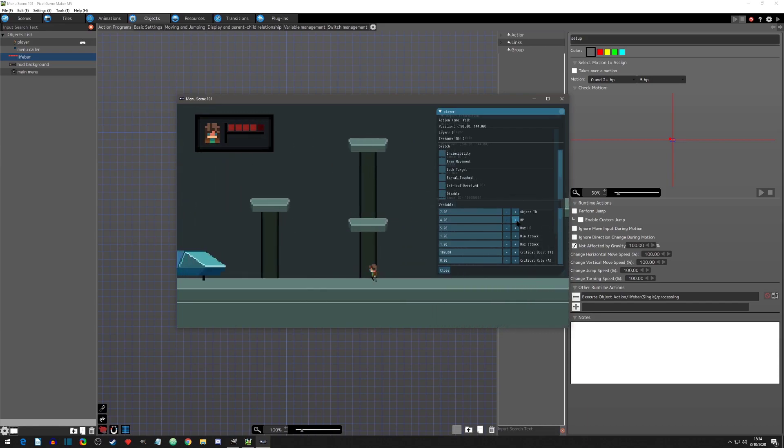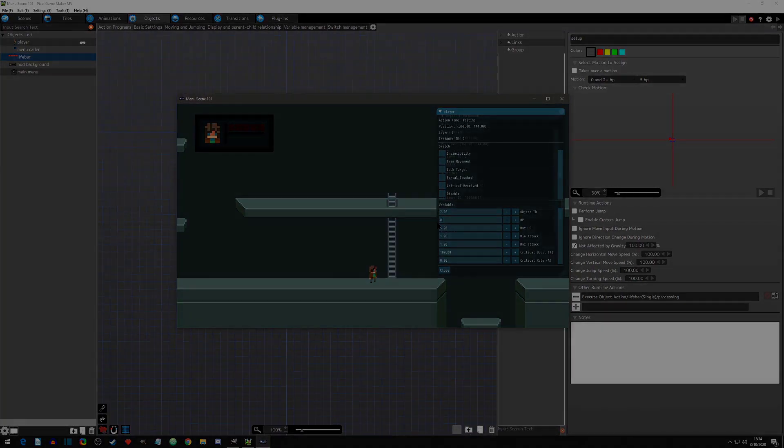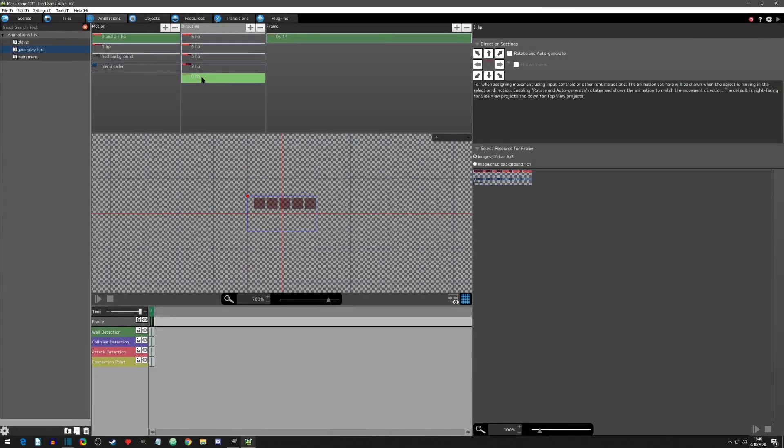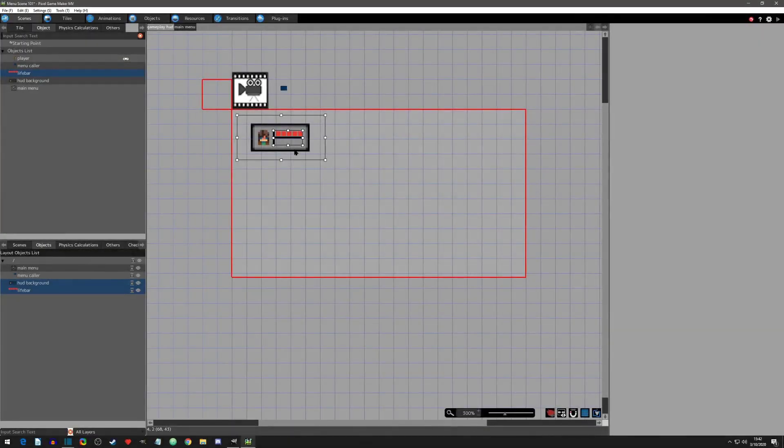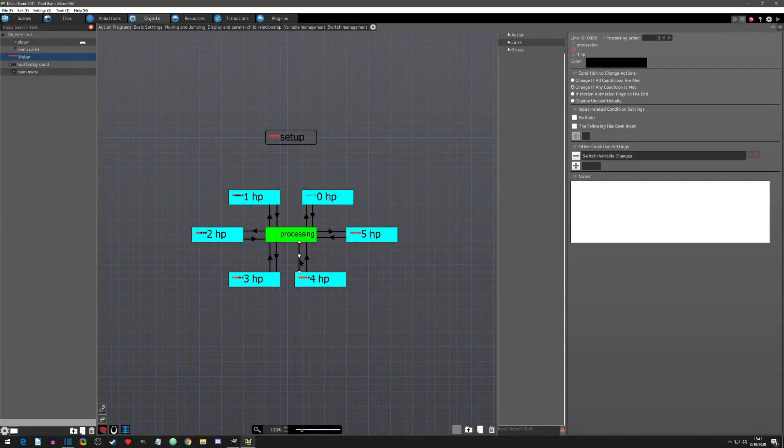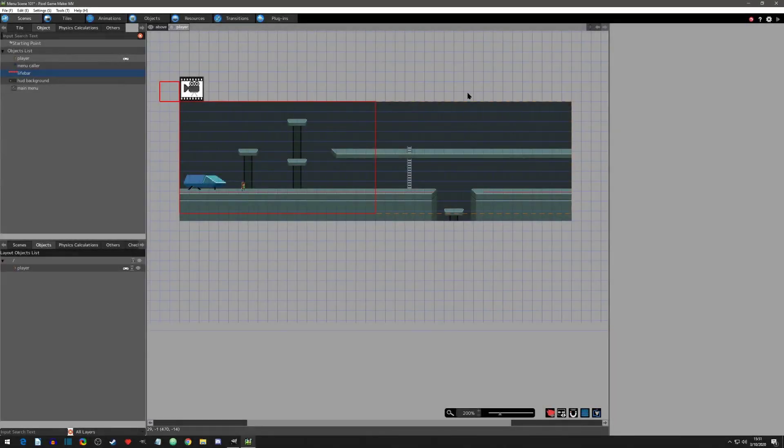In this particular video we will be going over setting up a simple life bar system. There are three steps to follow when setting up most types of menu scenes. Step one is getting all the images set up as resources, animations, and objects. Step two is placing and organizing the images on the menu scene. And step three is making the logic to call and use your menu. We can use these three steps for setting up the life bar. Let's get started.